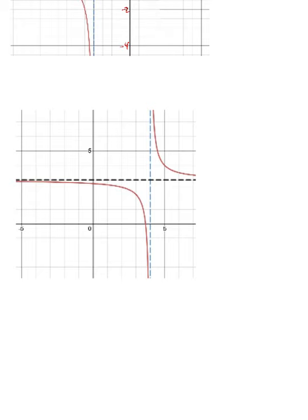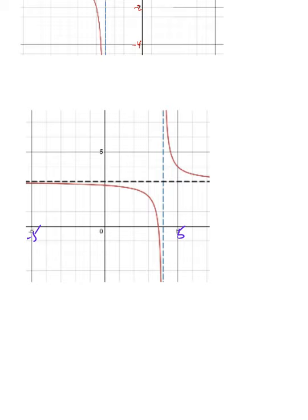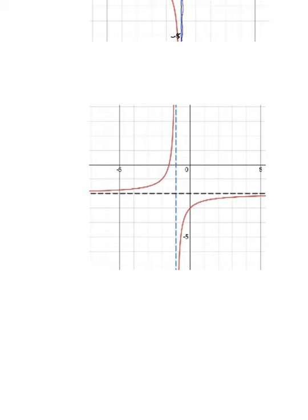On the next two examples: the vertical asymptote here — counting 1, 2, 3, 4 — the x value is always 4, so that would be at x equals 4. The horizontal asymptote is always at y equals 3. And on the last one, we're back 1, so that's at x equals negative 1, and we're down 2, so y equals negative 2 for that asymptote.